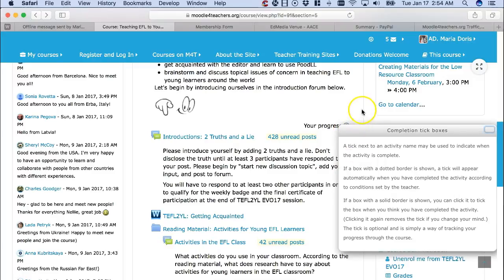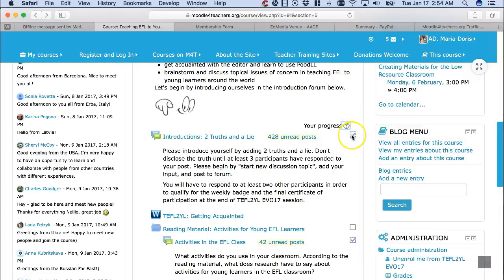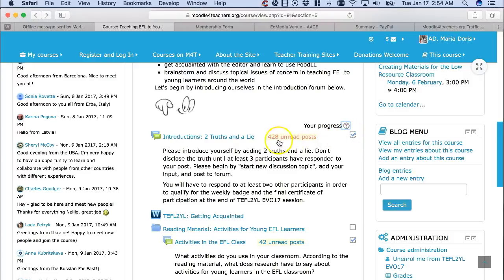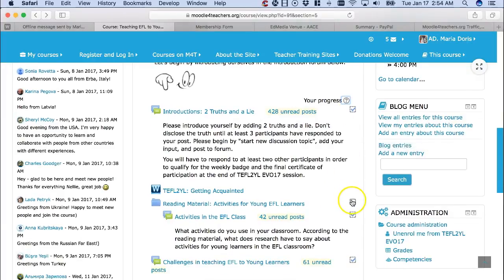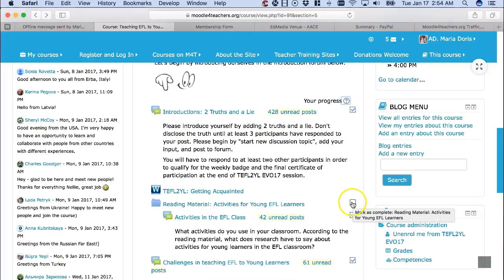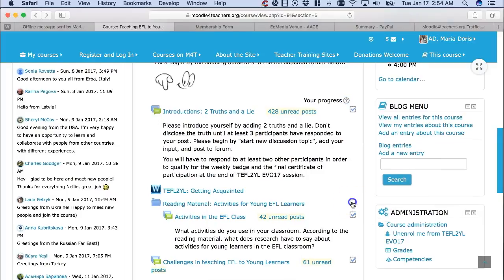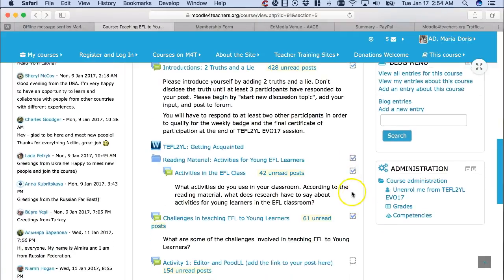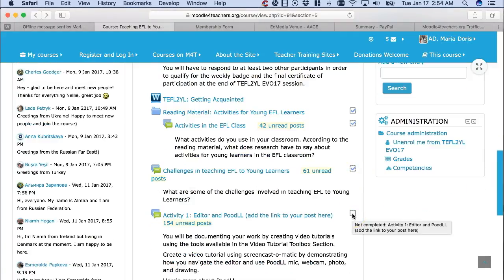If you click on the question mark it will explain what the dotted box means. For completed instructions and introductions you need to do certain things: respond once, and then respond to somebody else a second time to get the tick.